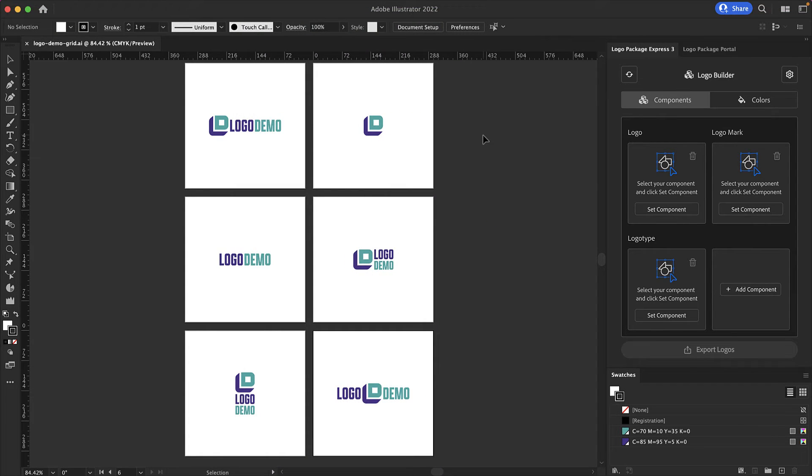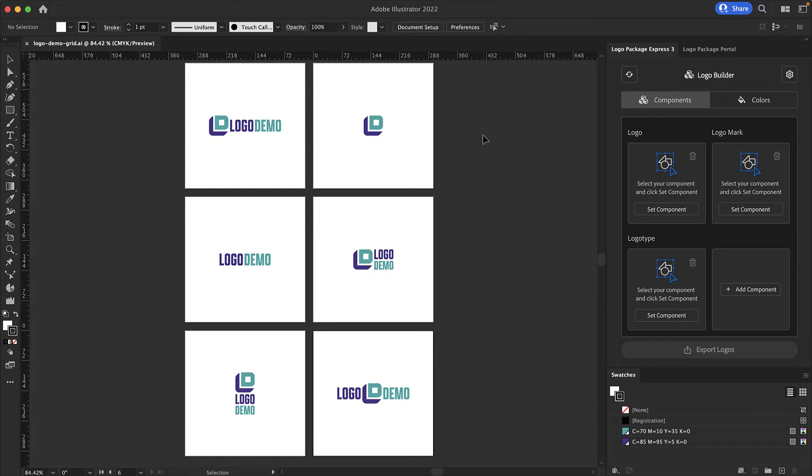When you first open Logo Package Express you will be shown the activation page. You will need to put in the email address you used to make your purchase as well as the license key that came with your purchase. After activating the extension the Logo Builder screen is the first screen that you will see.